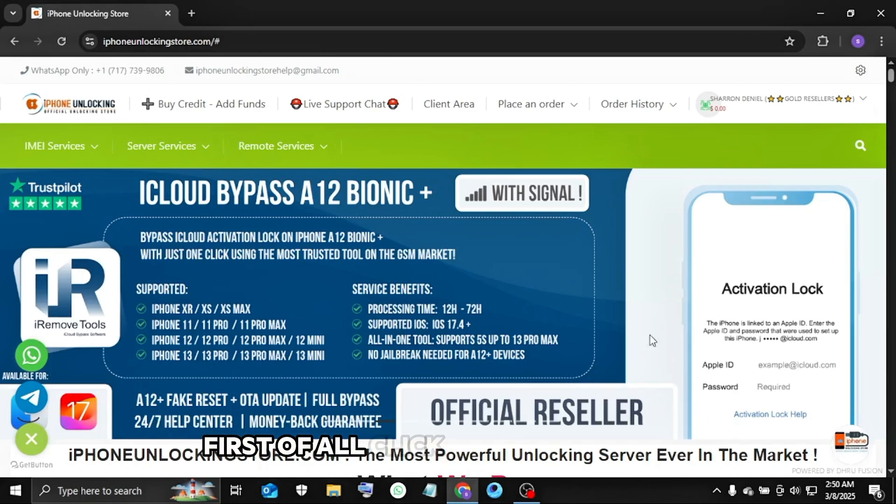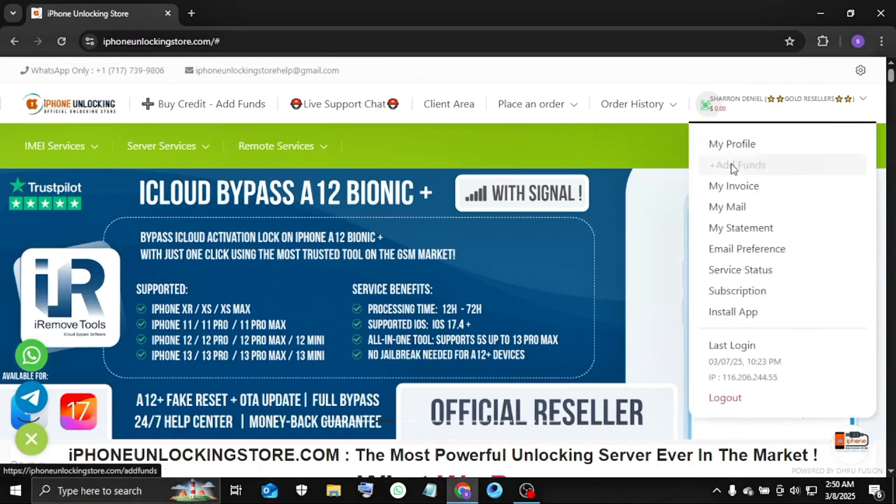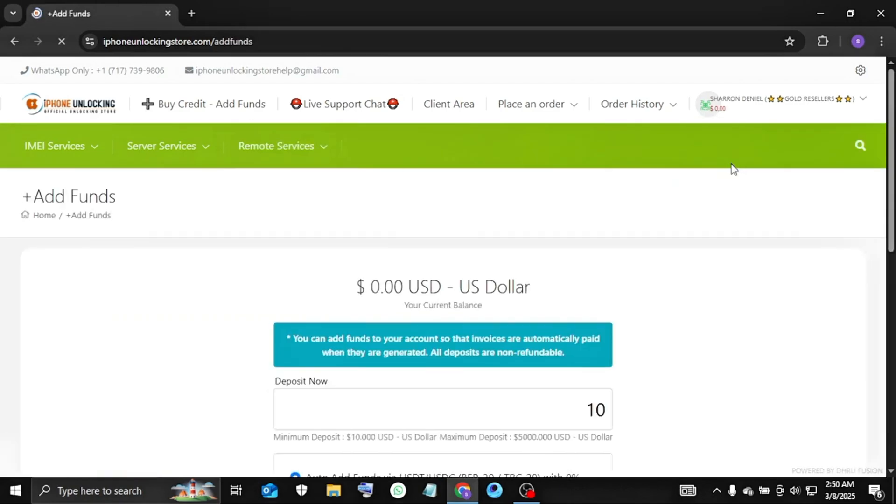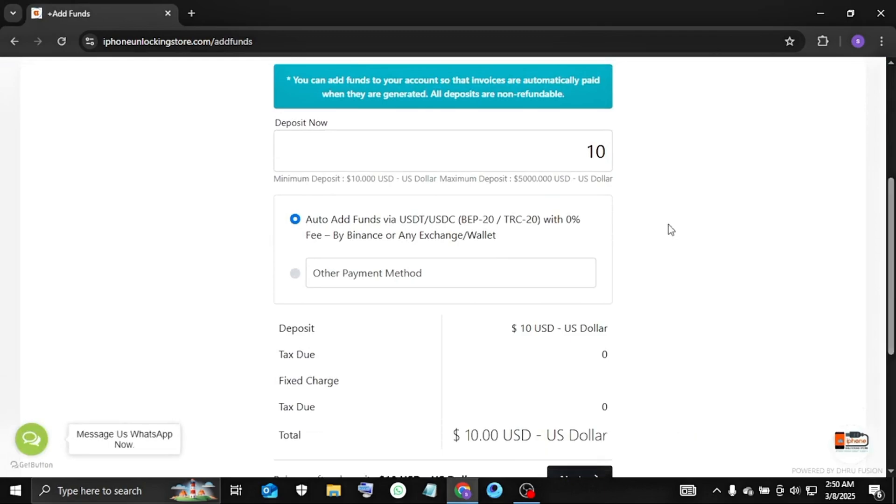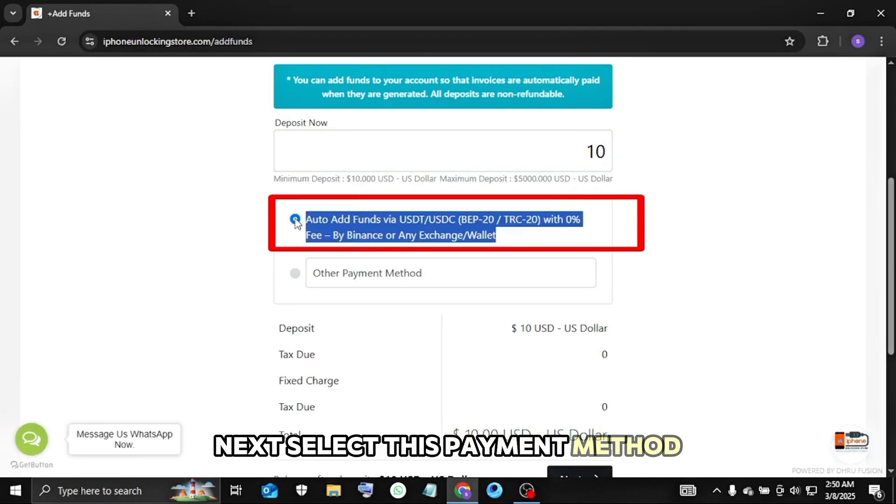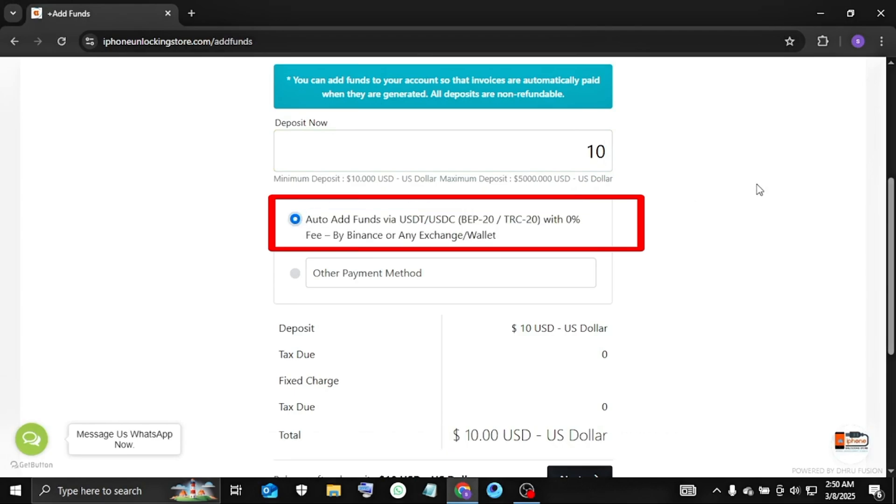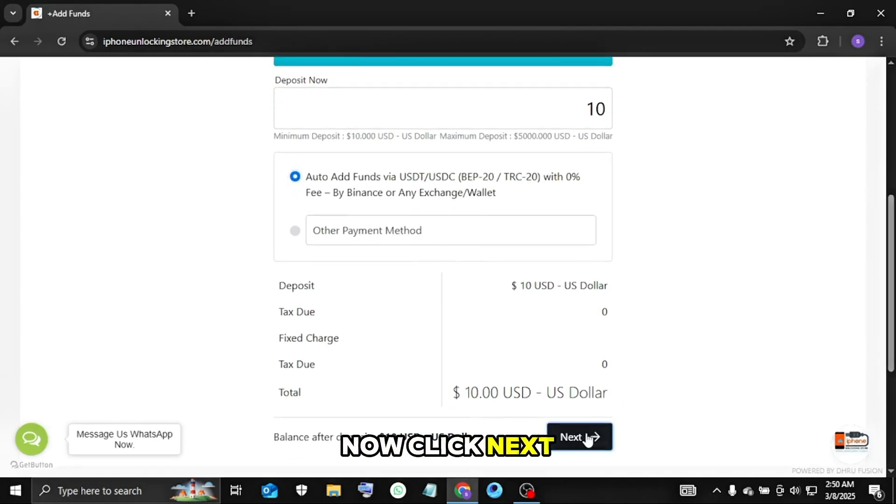First of all, click add funds option. Now enter your deposit credit value. Next select this payment method. Now click next.